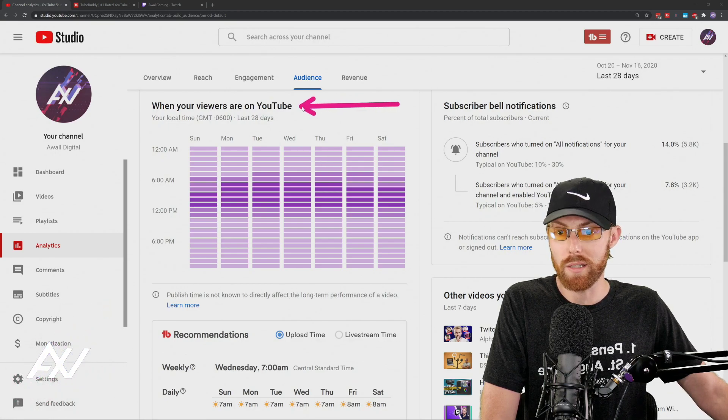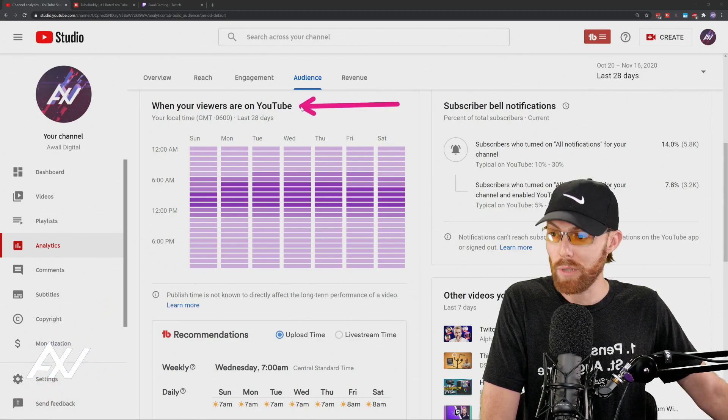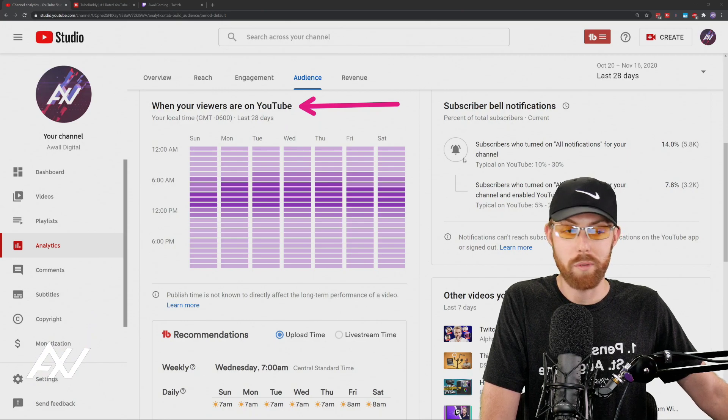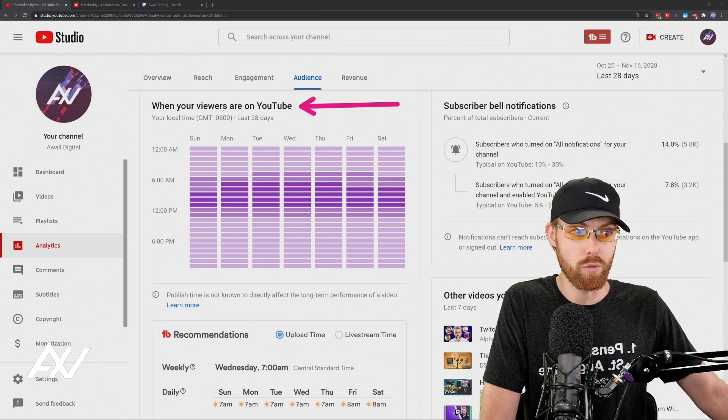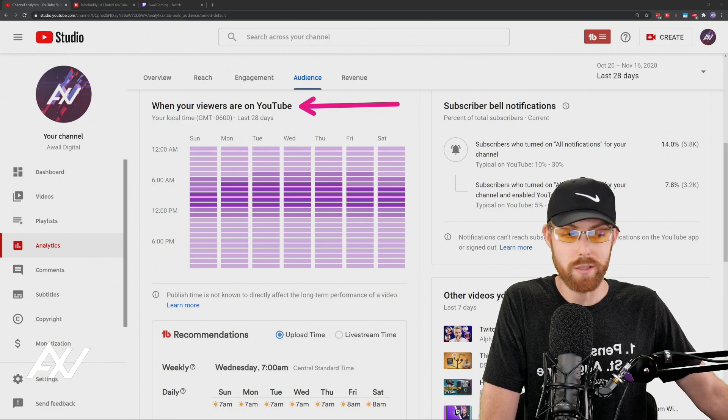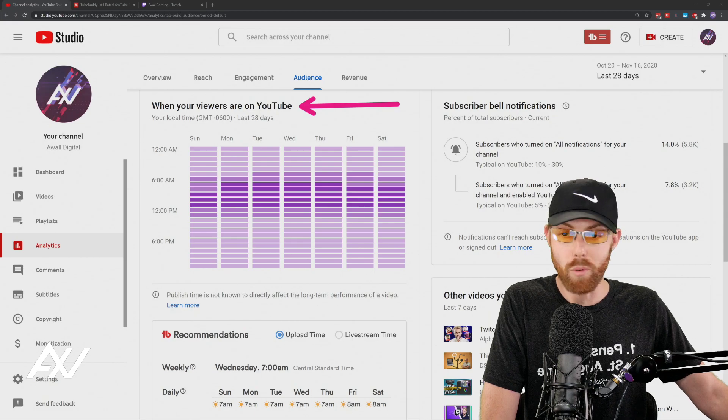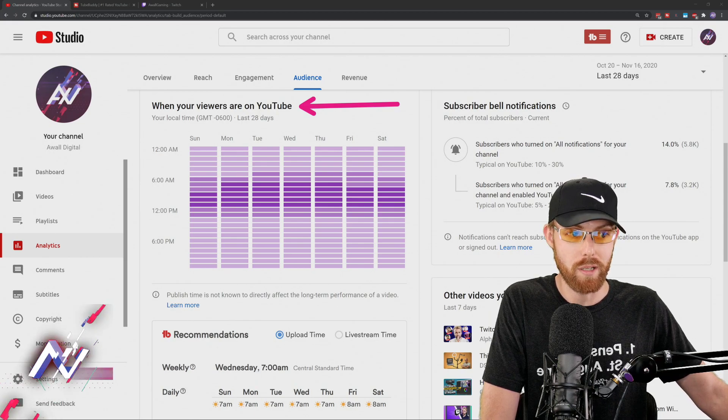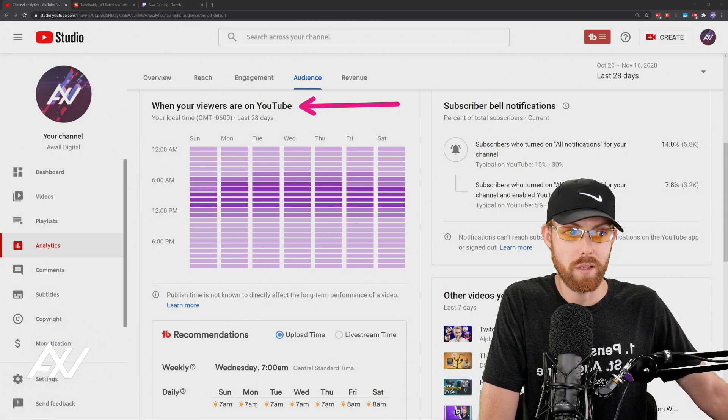This is your key to success. Let me explain how this works to you, and then I'm going to show you an additional tool that you can throw on top of this to get even more insights on when the best time to upload is.